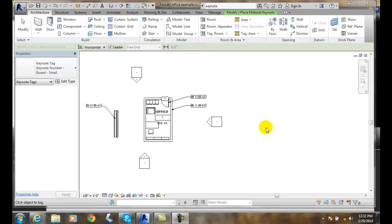Adding Keynote Legends. Once we have keynotes placed in our drawing, we need to build a legend. It's actually going to build its own sheet of legends — a sheet of paper. To do this, we're going to go up to the View tab.